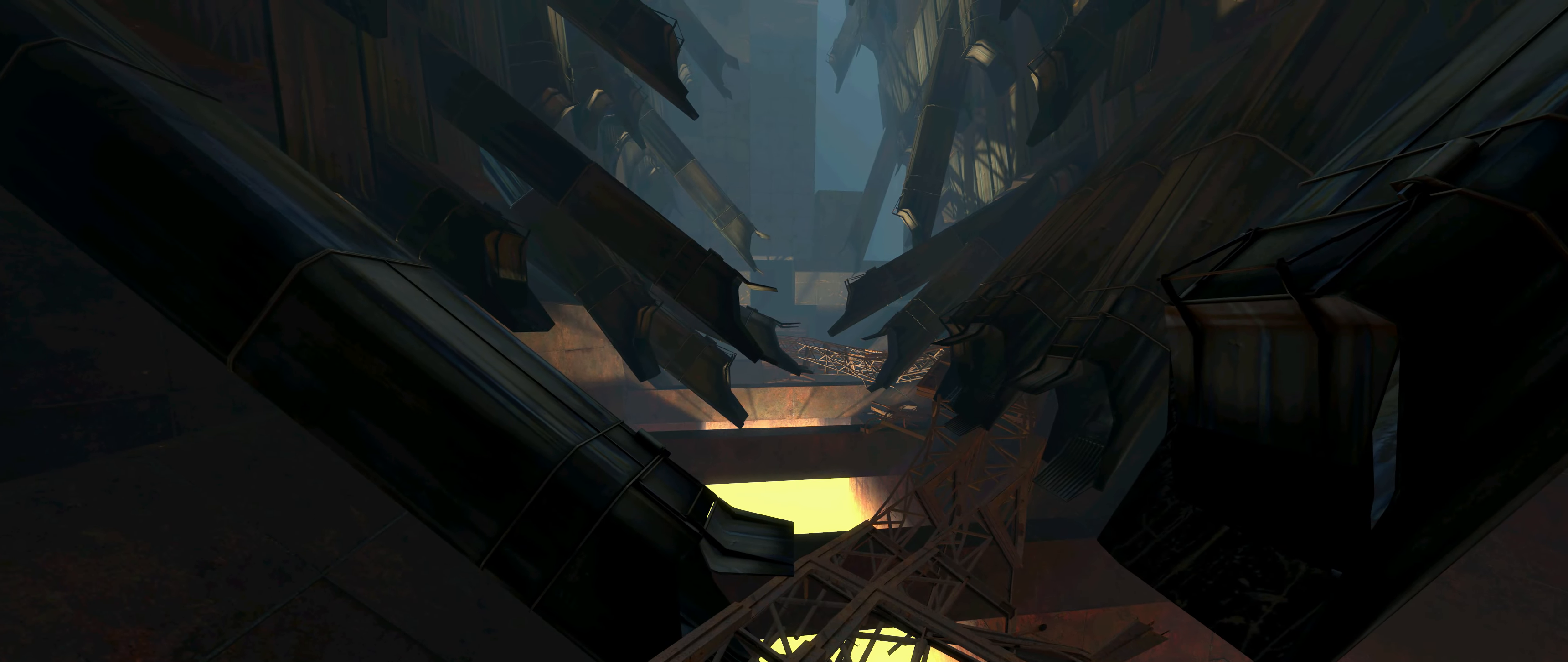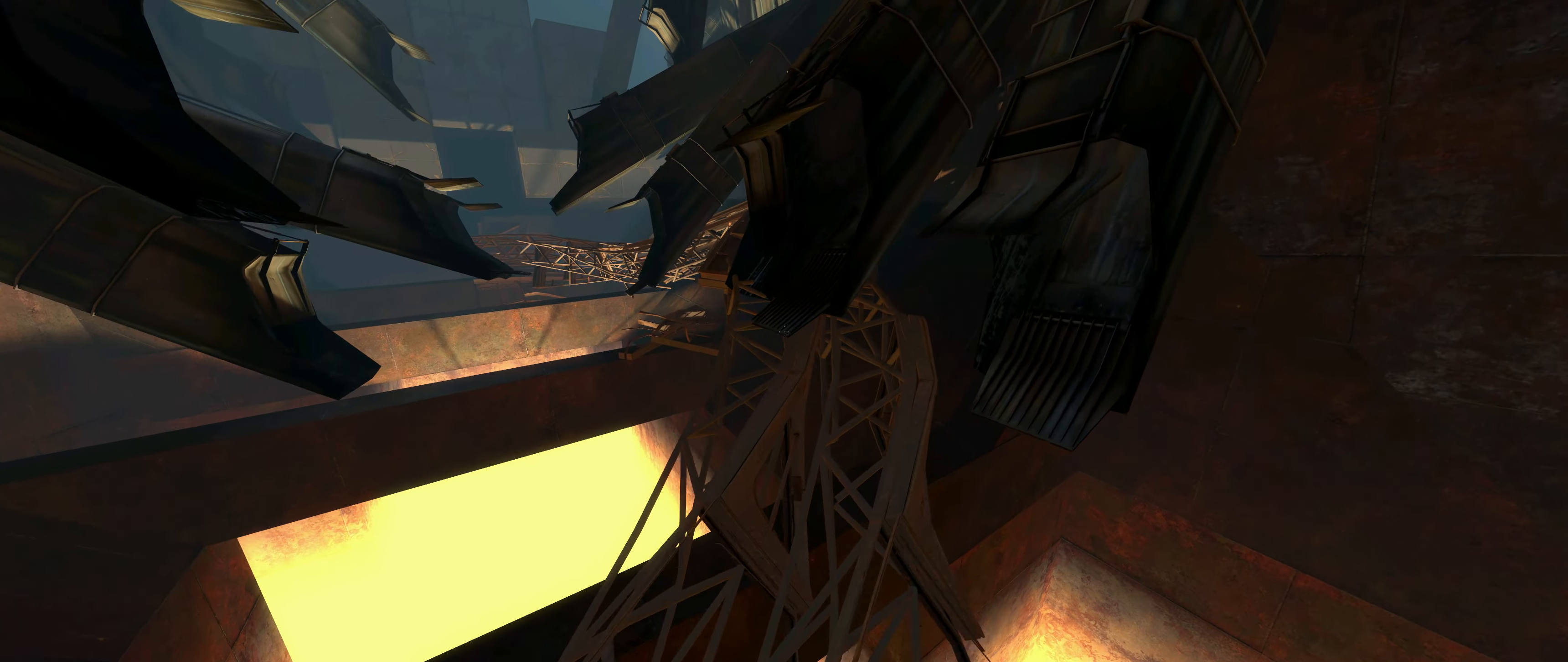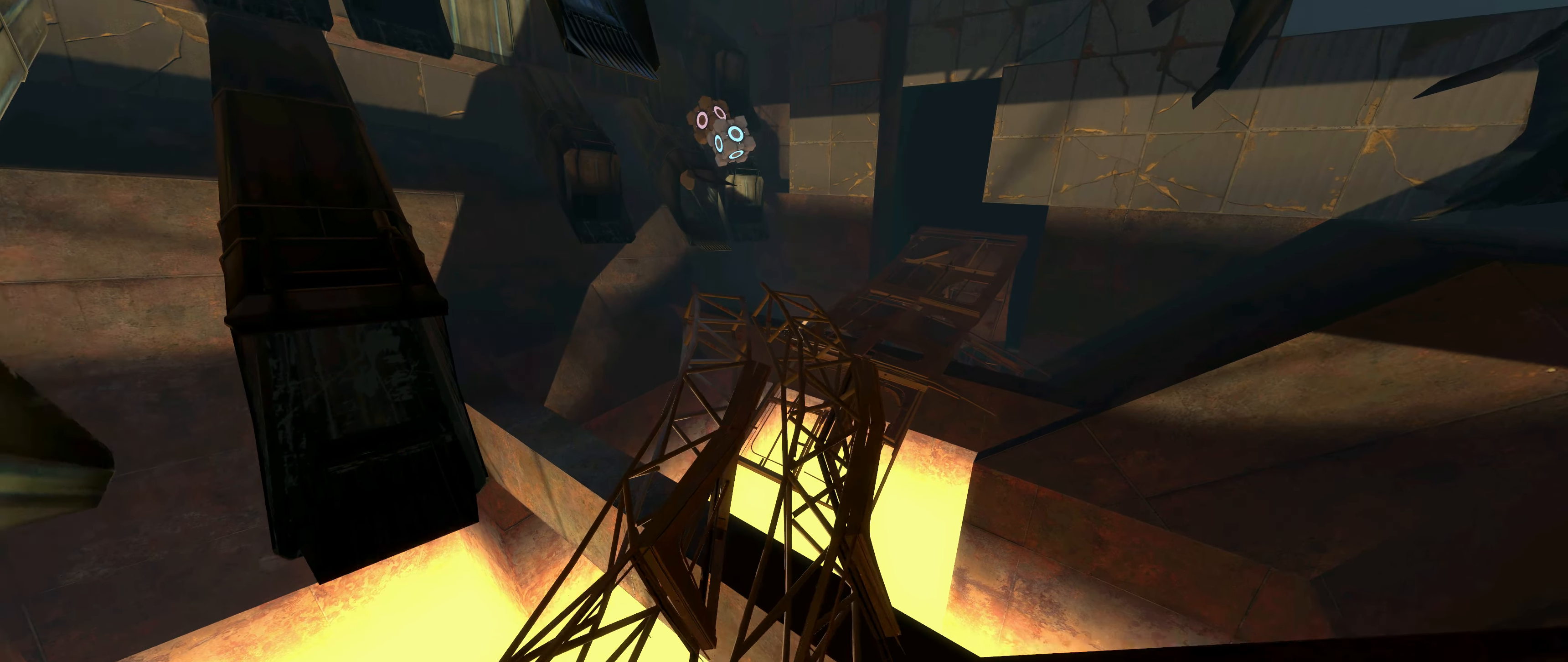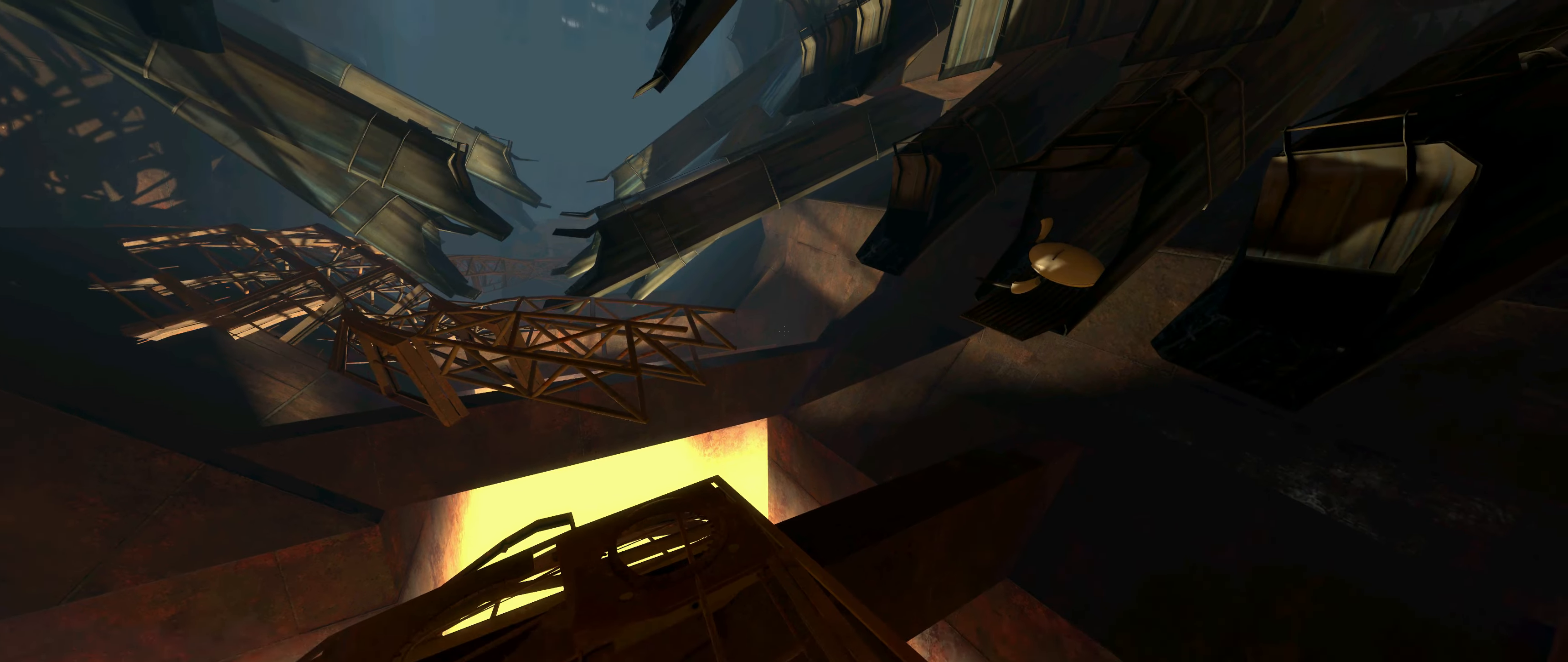Here we are. The incinerator room. Be careful not to trip over any parts of me that didn't get completely burned when you threw them down here.